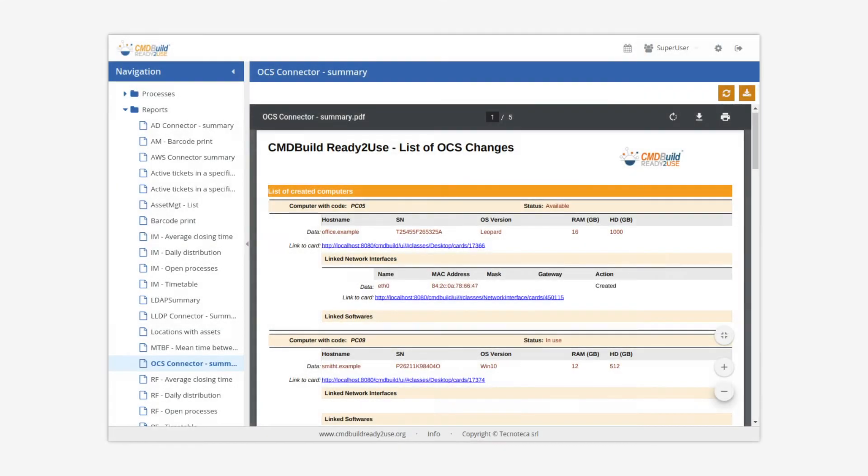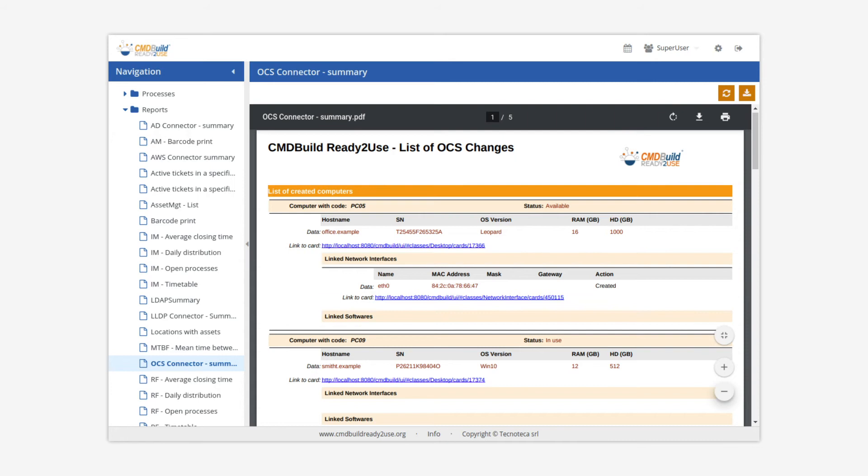CMDBuild Ready-to-Use includes automatic connectors that contact external systems to be synchronized, detect any misalignments between the two data sources, notify the operators of such situations and update the CMDB.